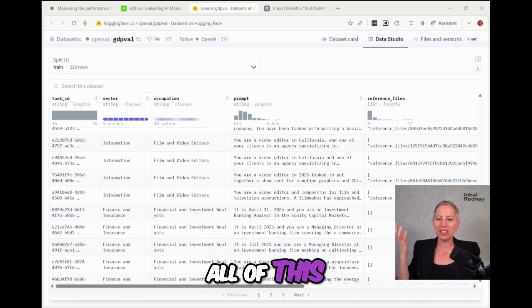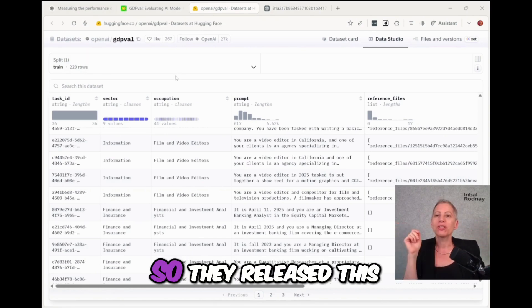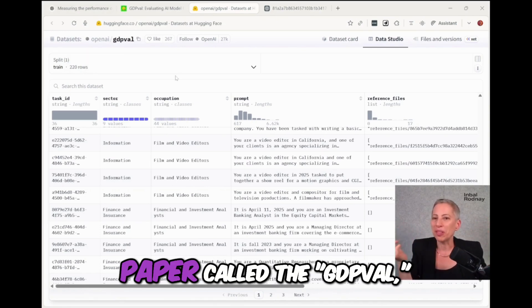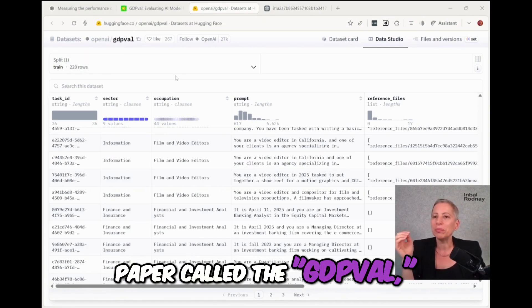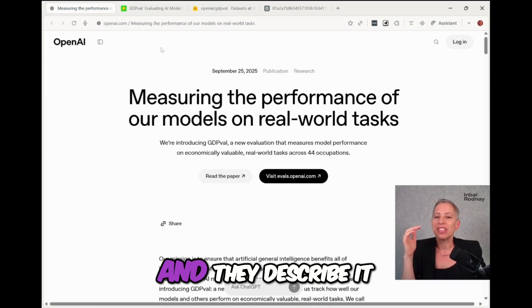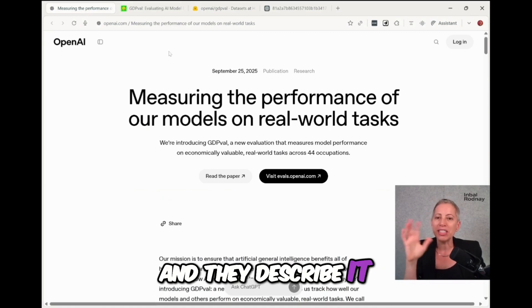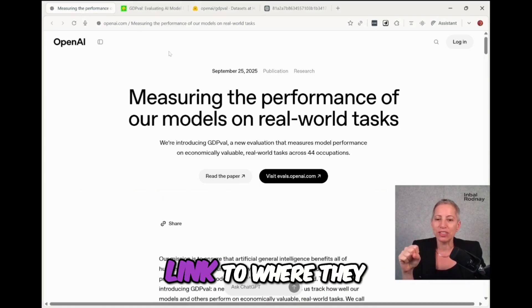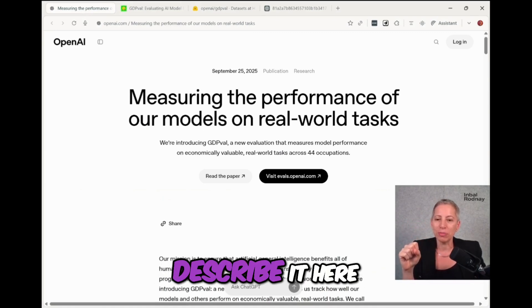Now, why did they release all of this? What's the context? So they released this paper called the GDP Val and they describe it. I'll give you the link to where they describe it here.